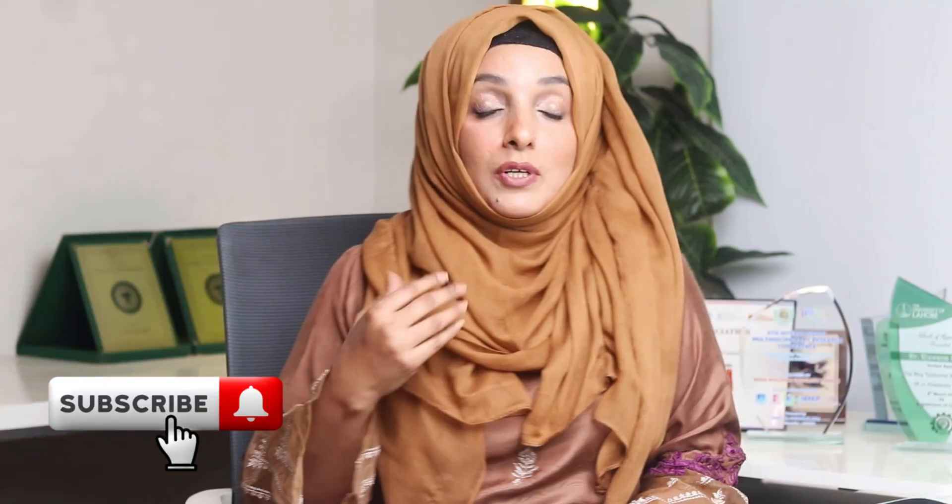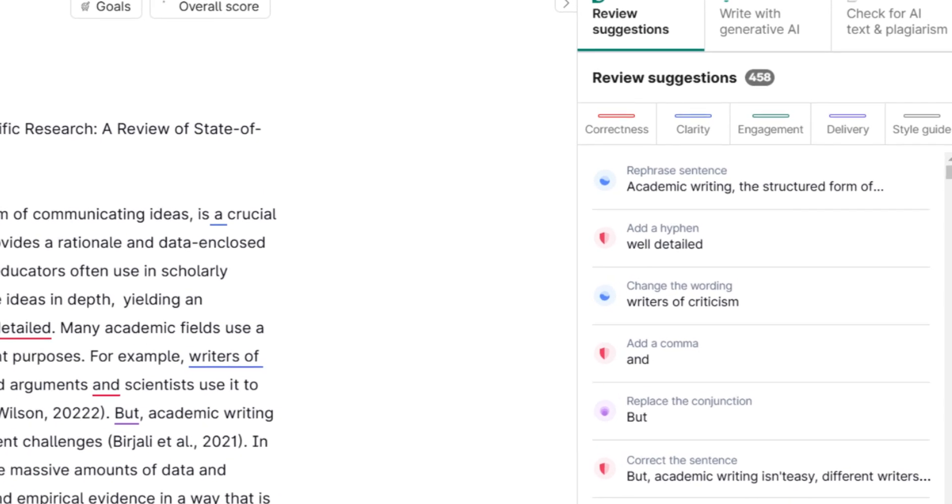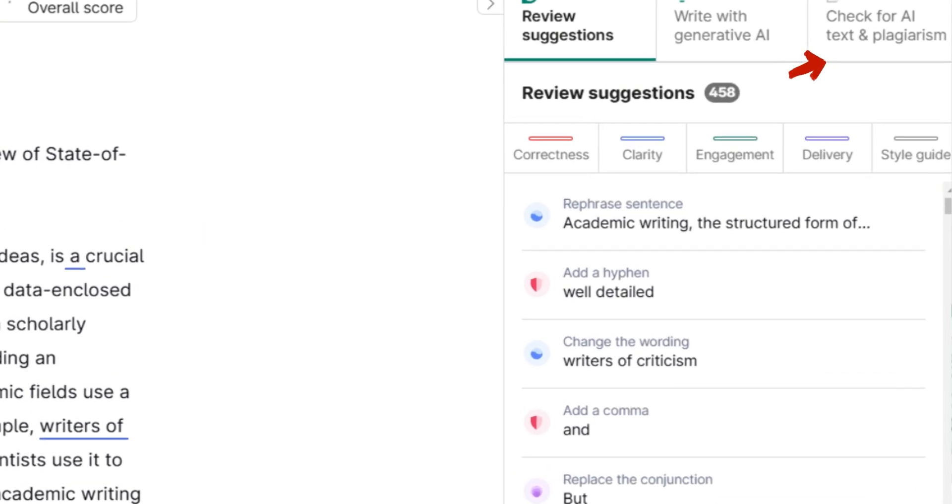Good news for researchers: some helpful tools are now integrated with Turnitin and are providing plagiarism and AI detection reports from Turnitin. Among them, Paper Pal and Trinka.ai are prominent names. Along with these, Grammarly has also updated its system and is providing plagiarism and AI reports in the same manner as Turnitin does.